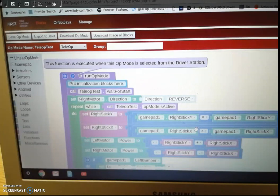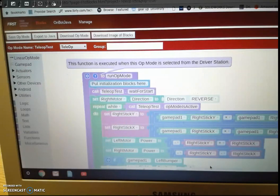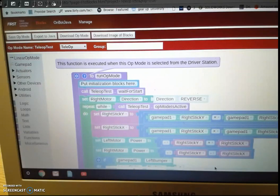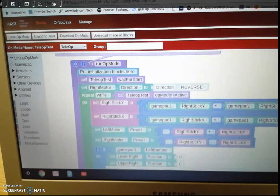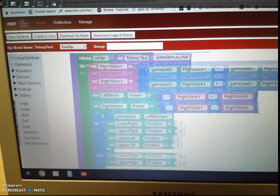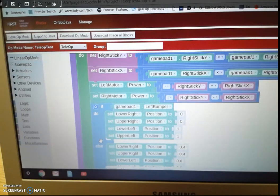And I'll scoot over a little bit here, you can see that's the end of it. Alright, so now we scroll down here, so here we have an if, do, else statement.